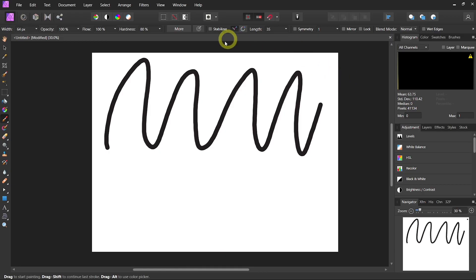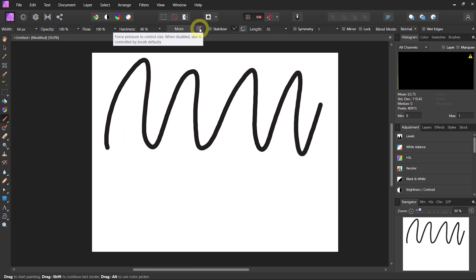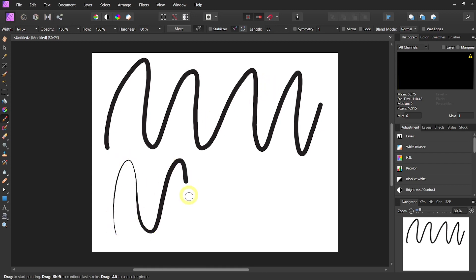Now, if I want pen pressure, I can simply just click on the little force pressure button that's up on top. And now I can go from skinny to thick.